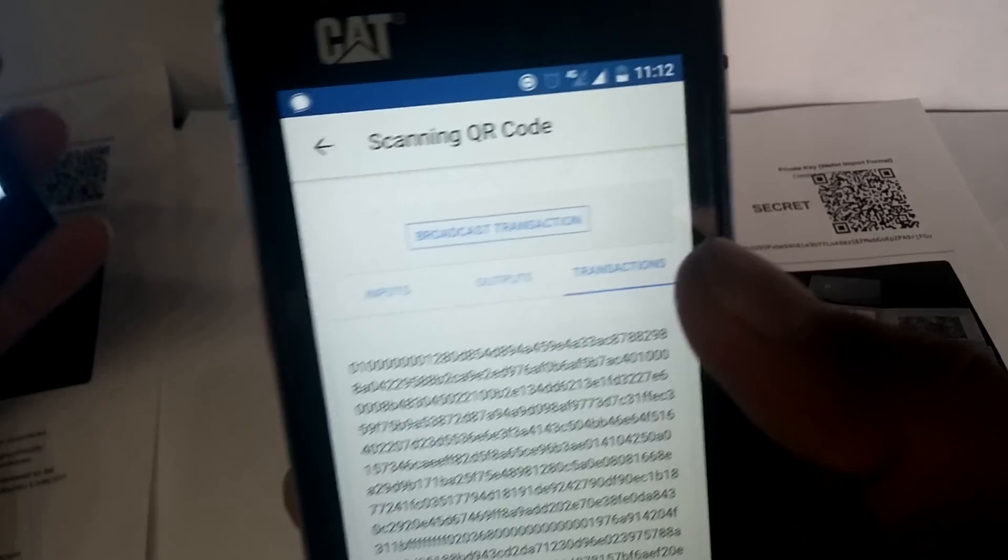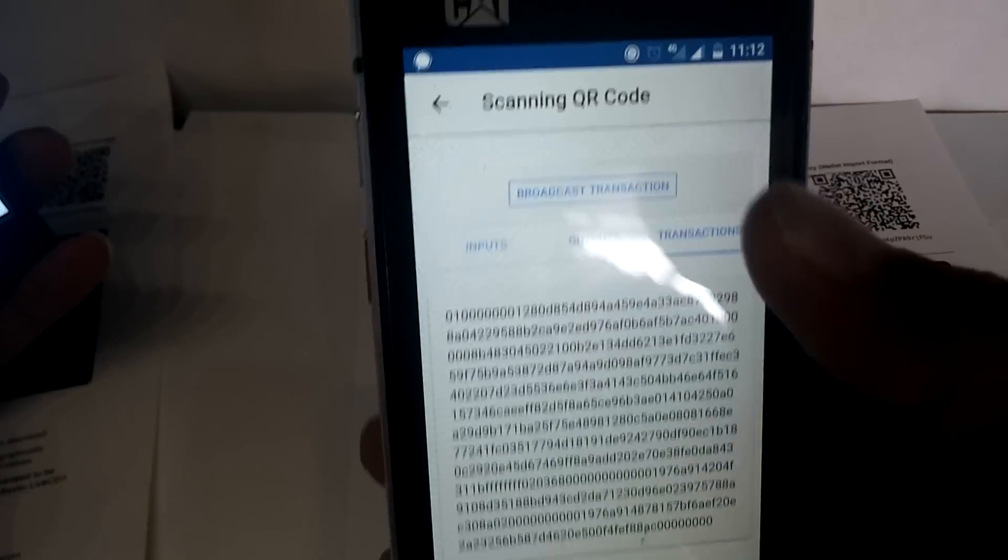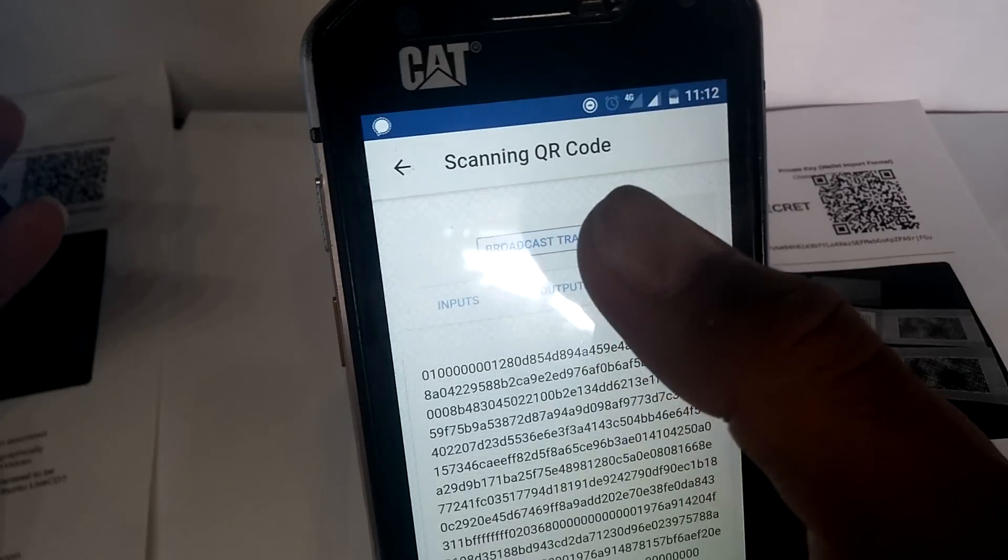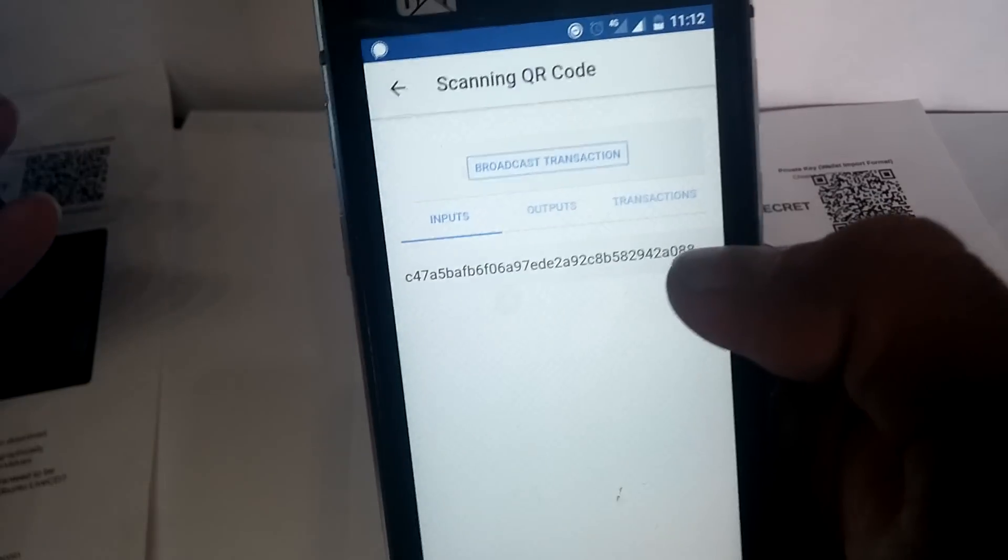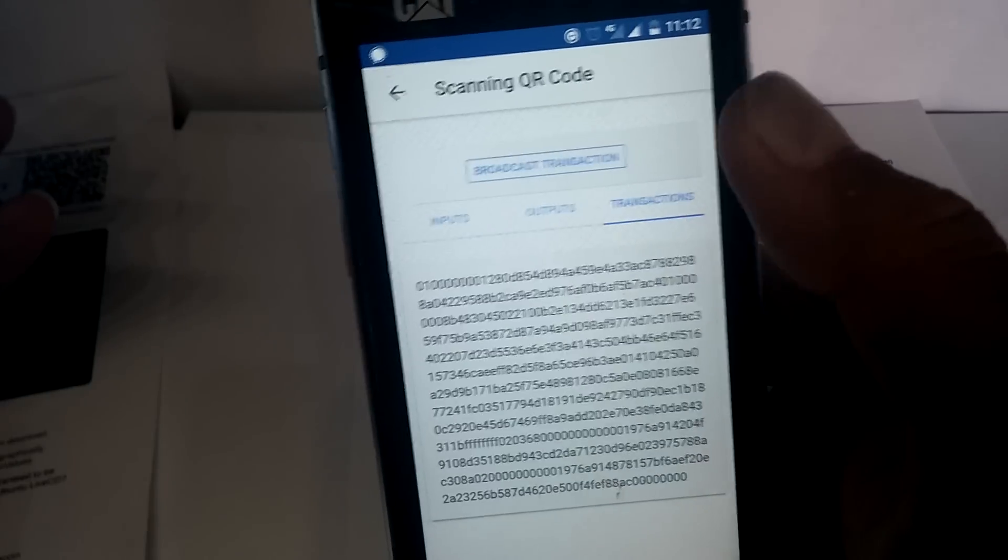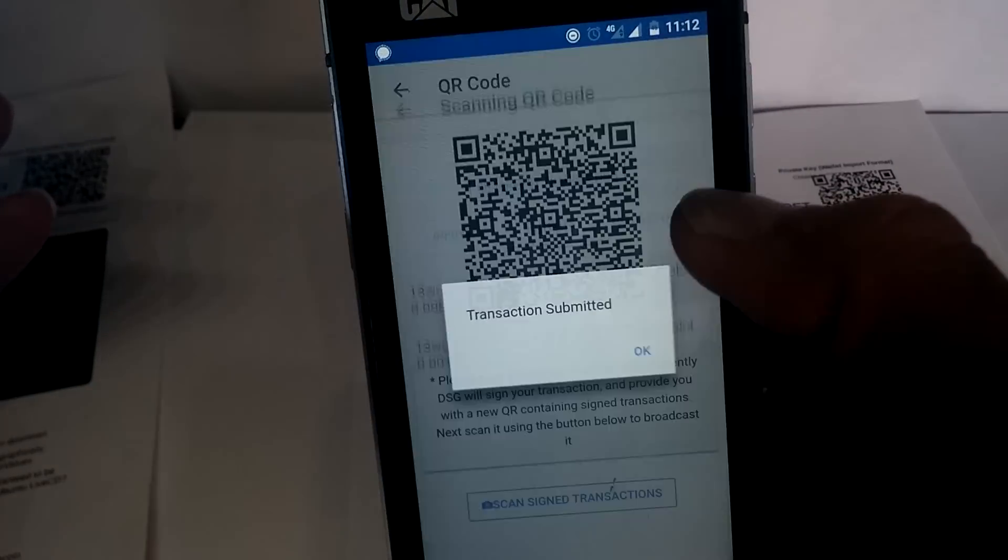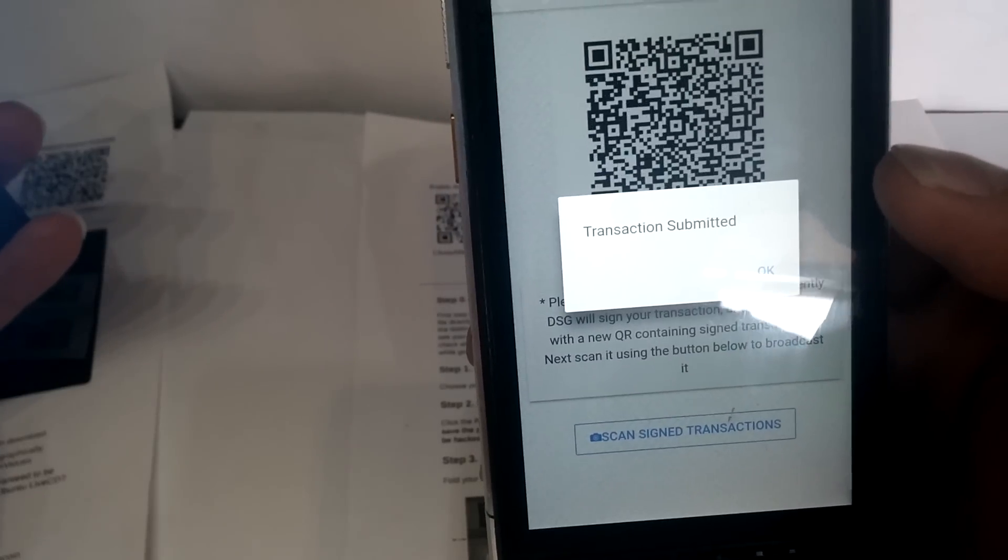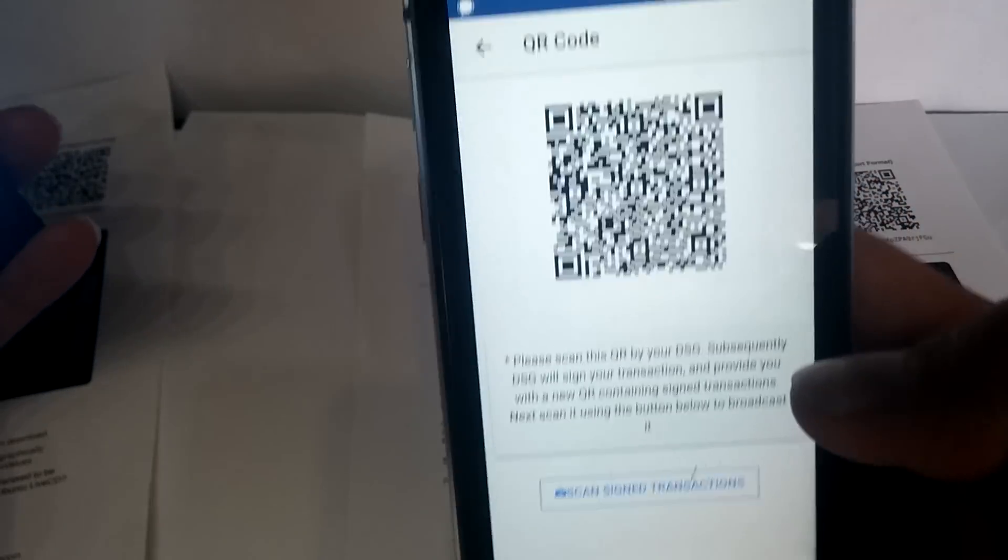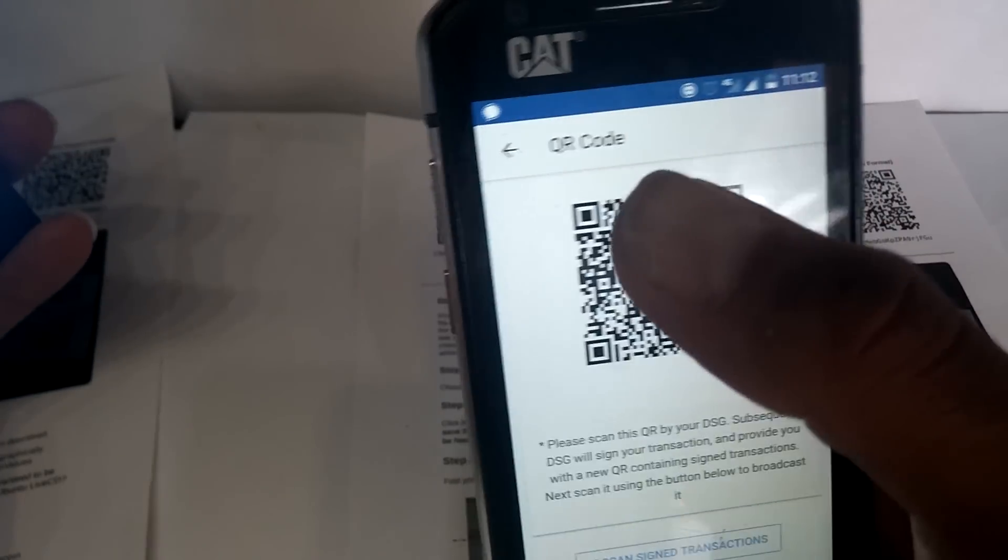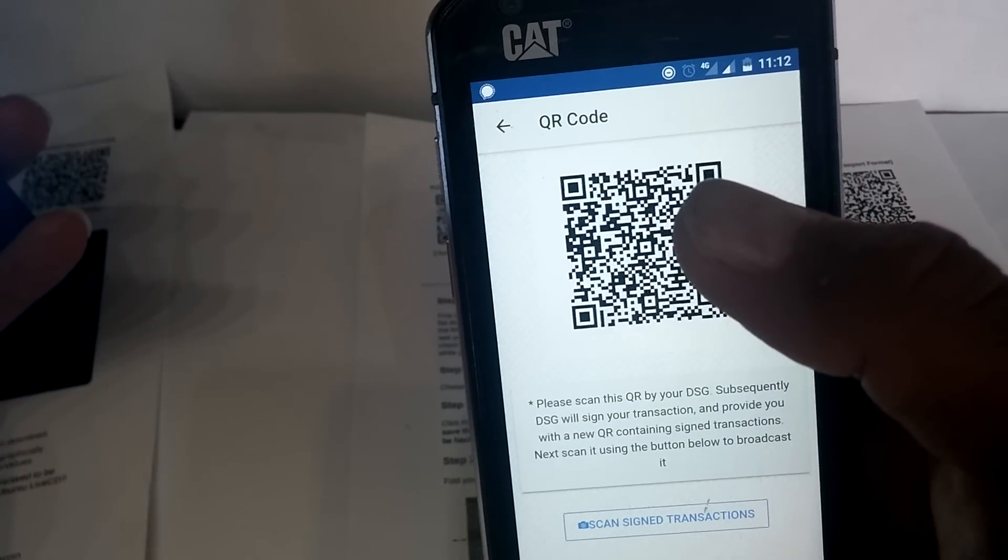Now we have our transaction that needs to be broadcast, so click on the broadcast. Oh yeah, you can also check the outputs, inputs, and see if everything is okay. And once you click on the broadcast, it will transmit and submit your transaction. It's that easy. Well, thank you for watching.